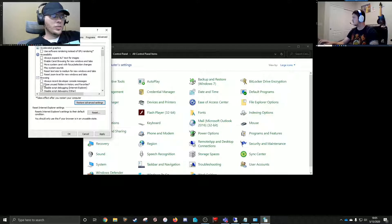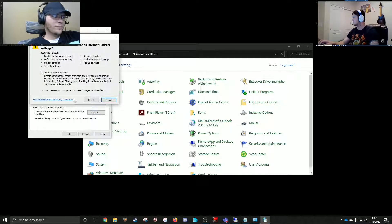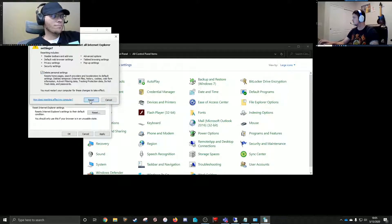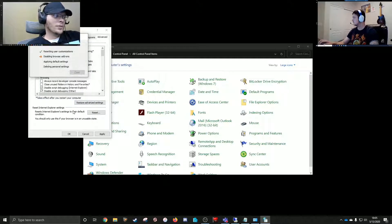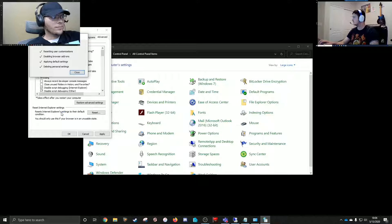And then you'll hit Reset below that, and then check Delete Personal Settings, and then hit Reset. The one can reset those defaults for you. Hit Close.